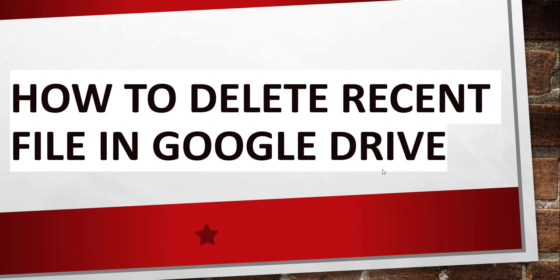Hello friends, good morning and welcome to the channel. Today in this video I will quickly show you how to delete recent files in Google Drive.